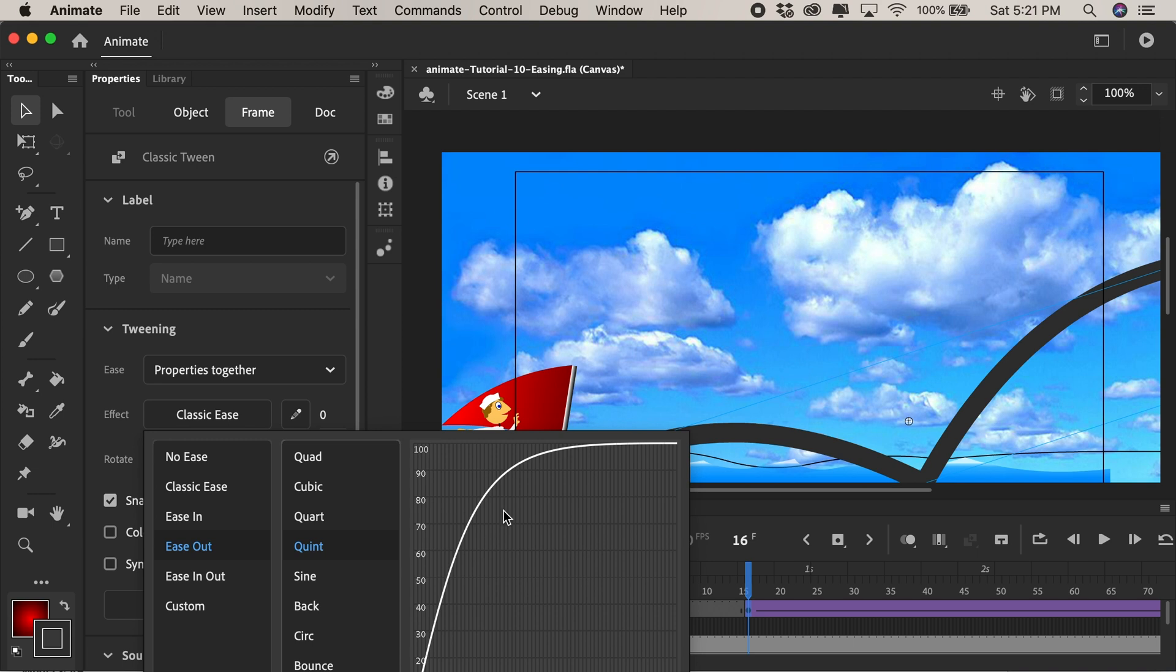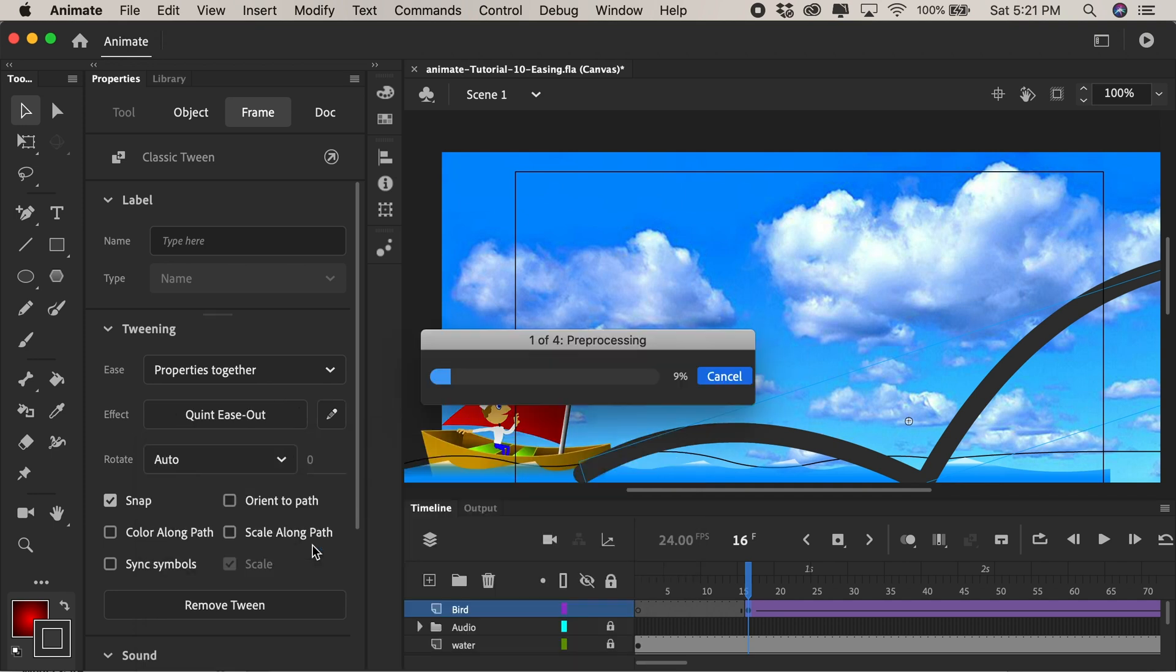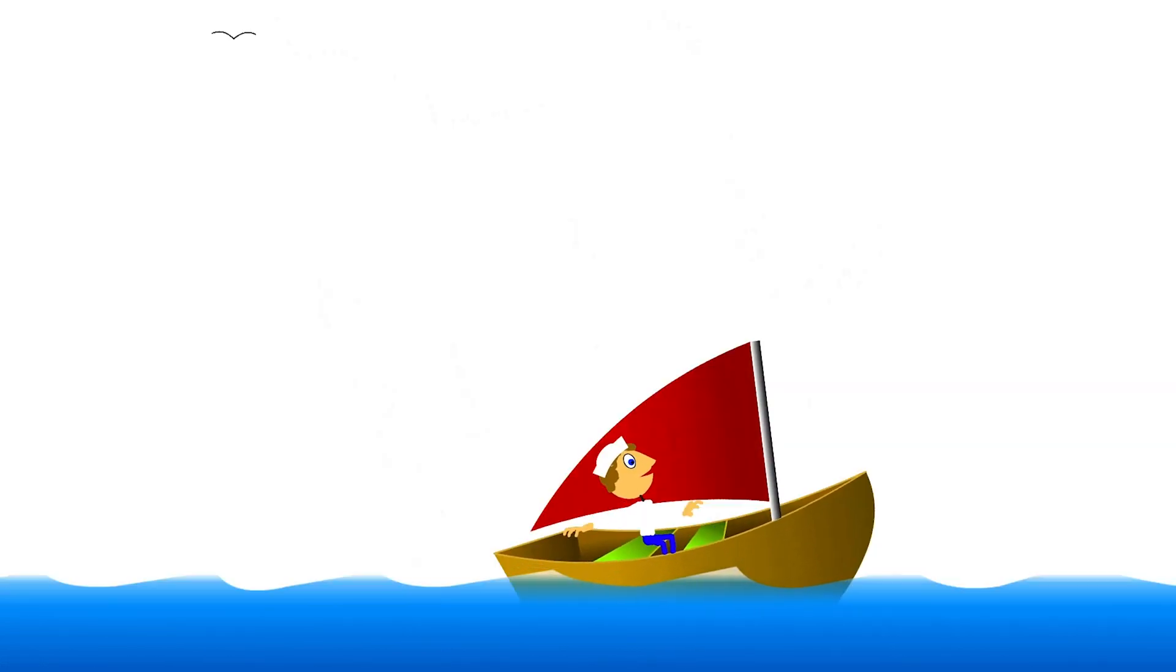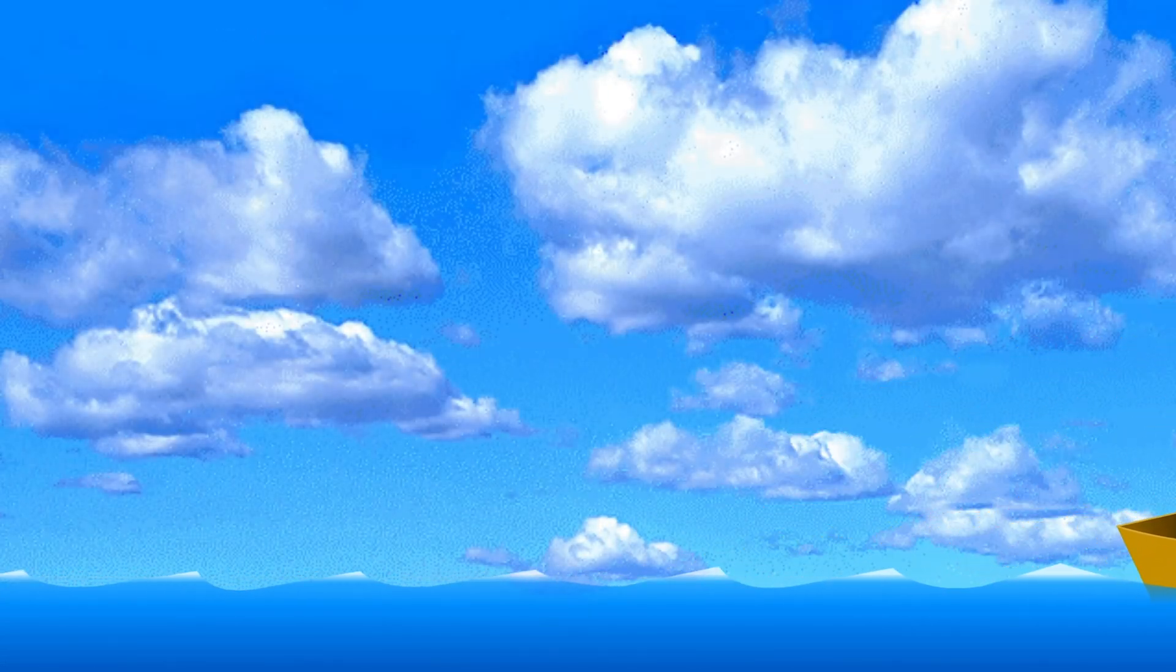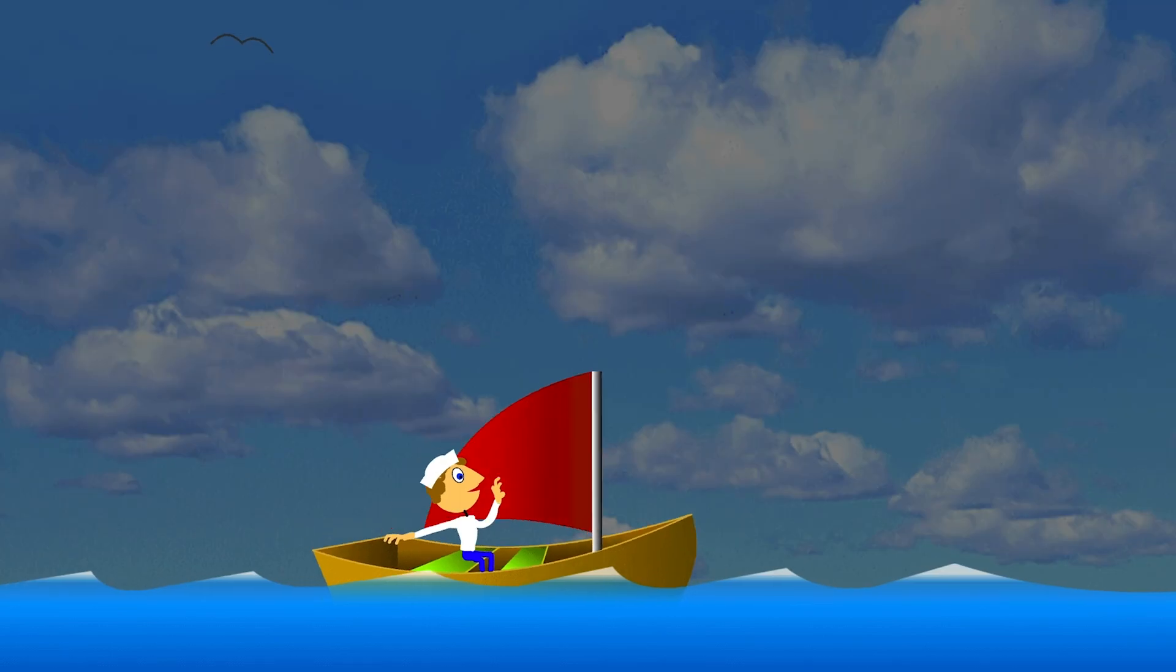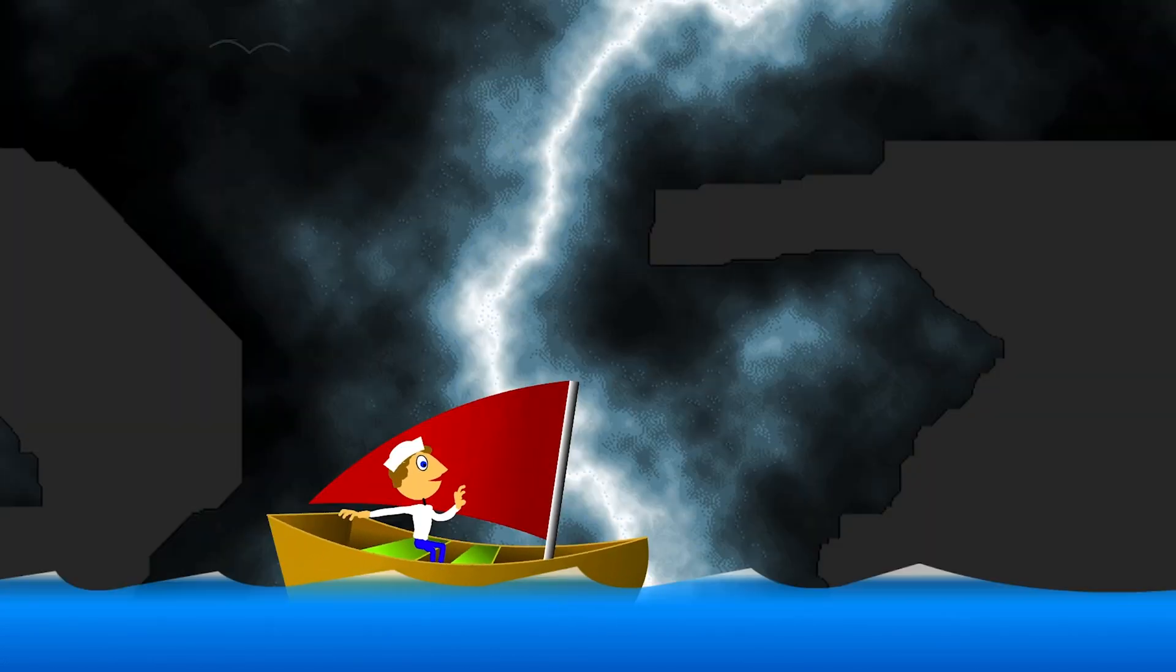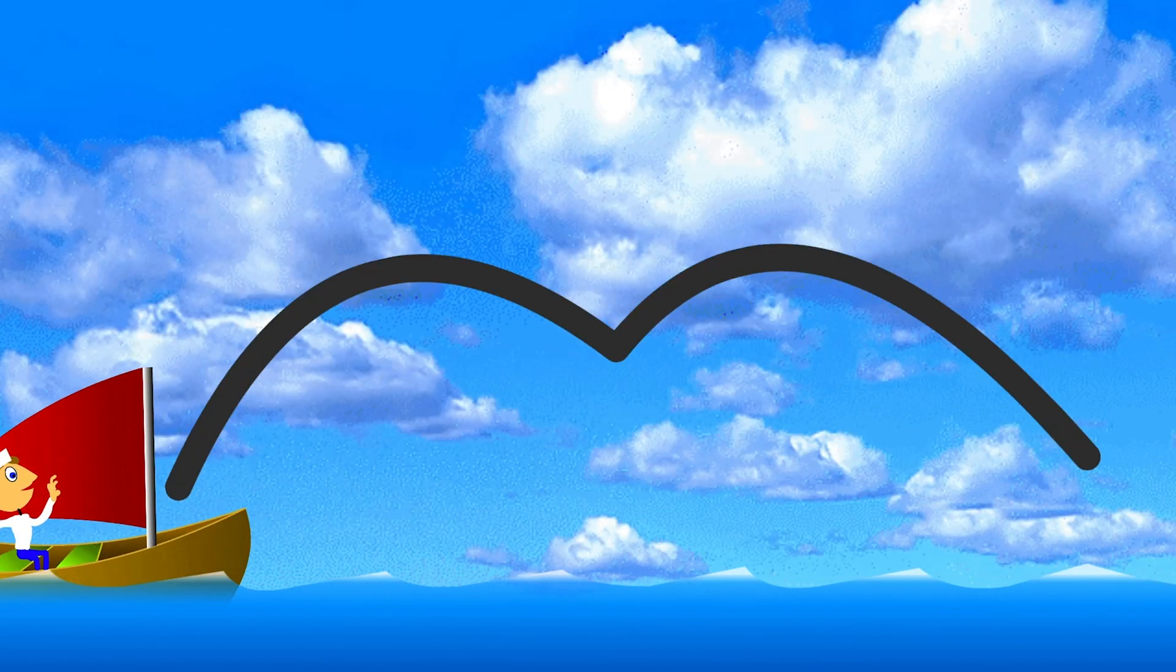Let's try Quint for right now that means it's gonna go really fast and then really slow down near the end. It might be too exaggerated but we'll give it a shot. Double click command enter to test and now you can see the bird flying in really really fast and kind of hovering easing out as it goes towards that second keyframe. Perhaps even sitting there a little bit too long.